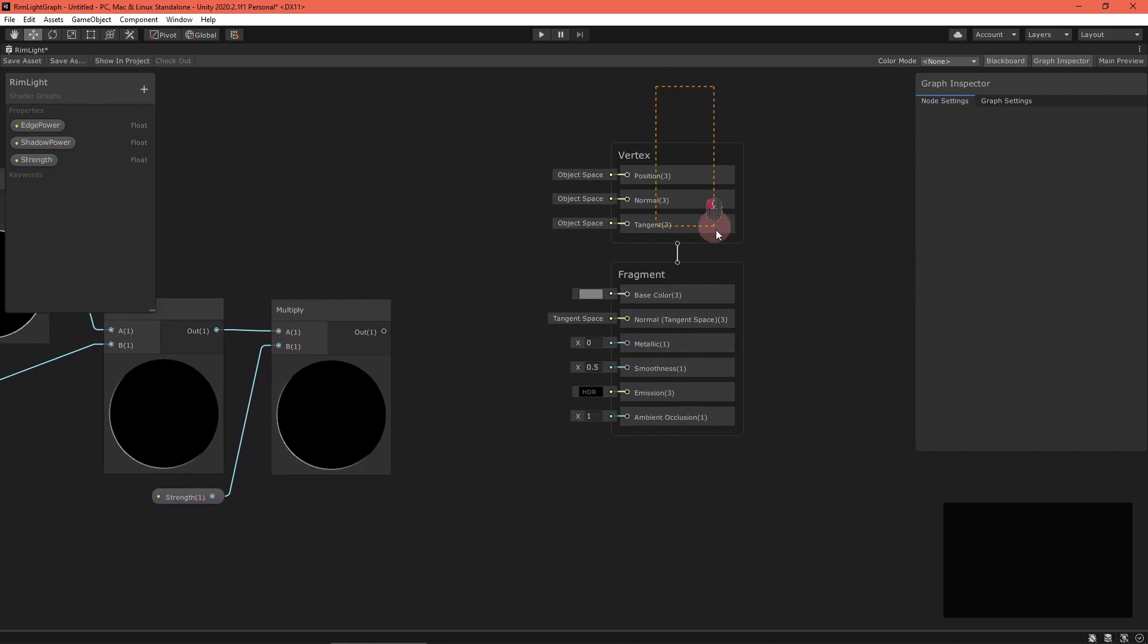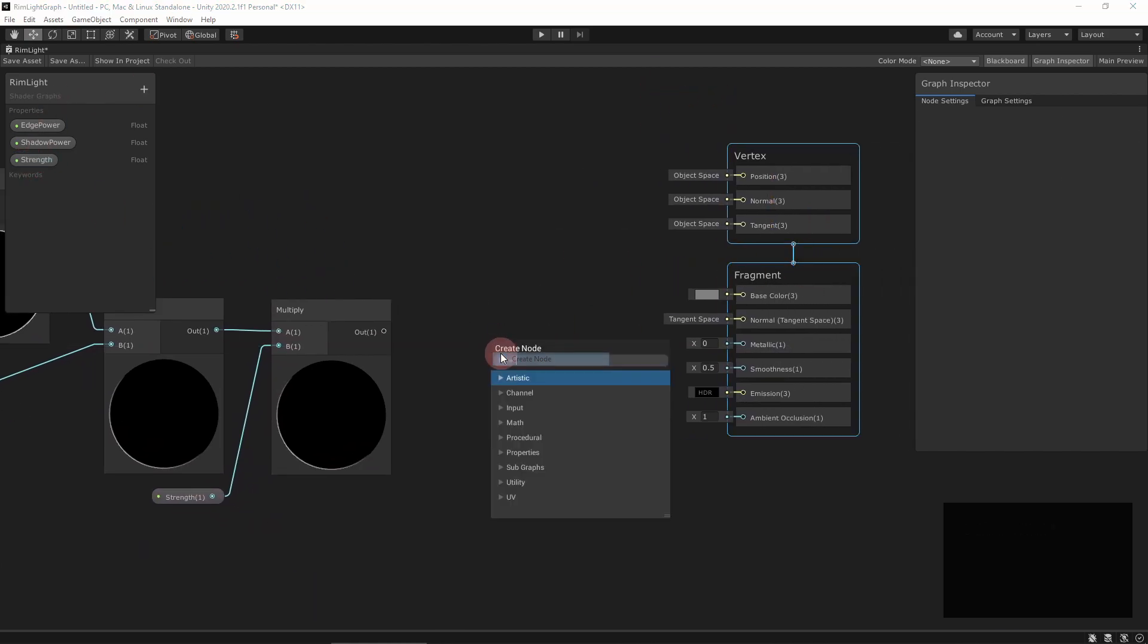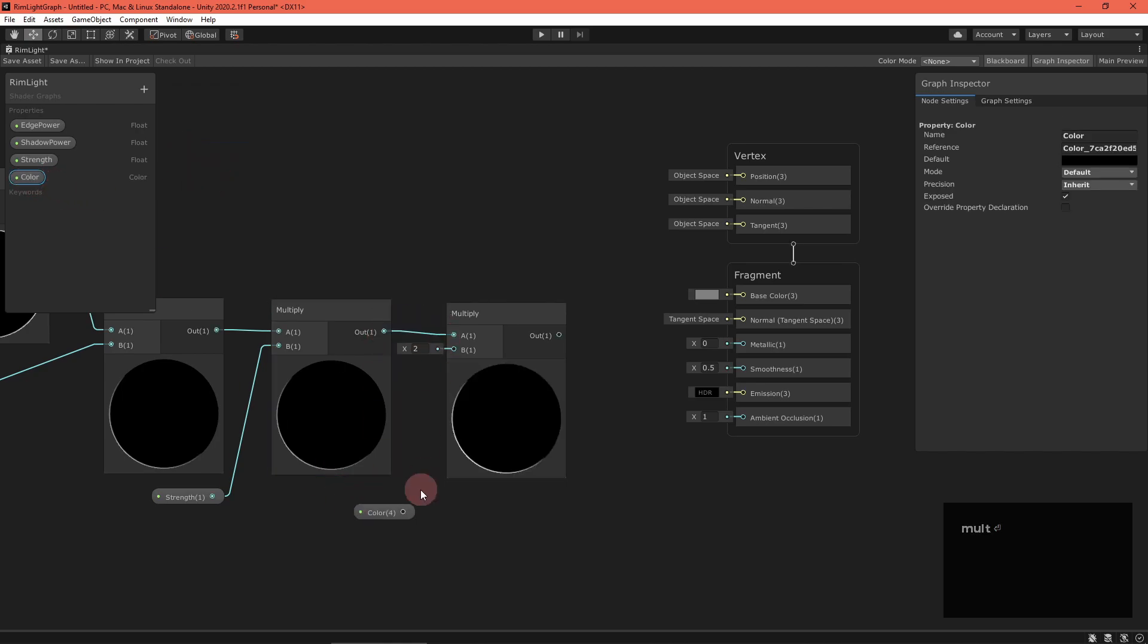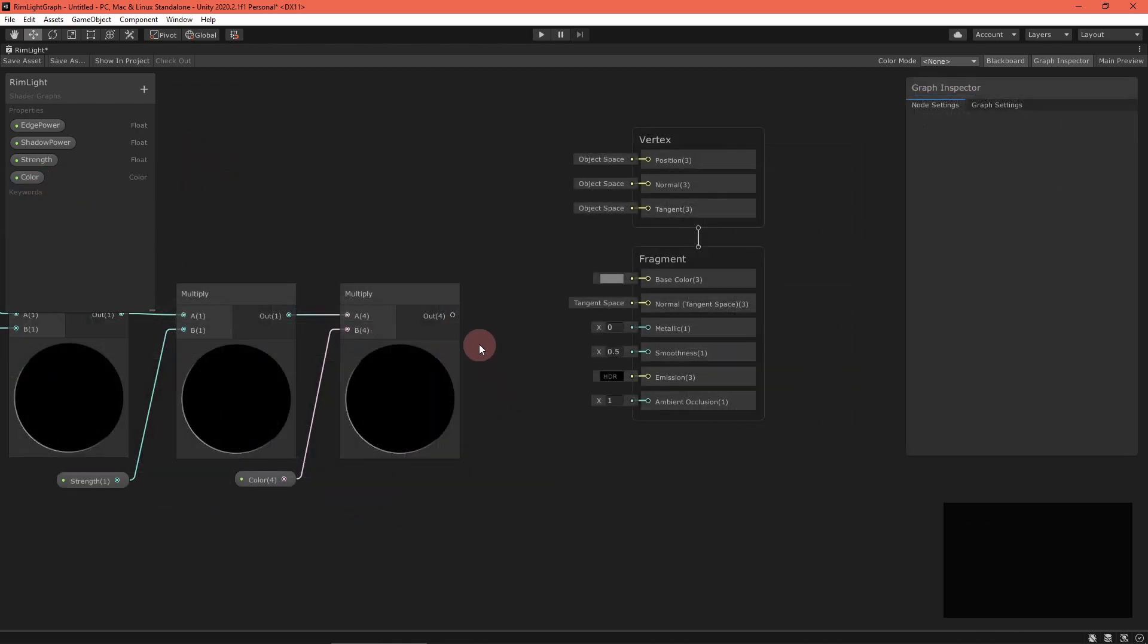To give the rim light some color, add a color property and multiply that with the chain. Finally, route the result into the emission field of the master stack.